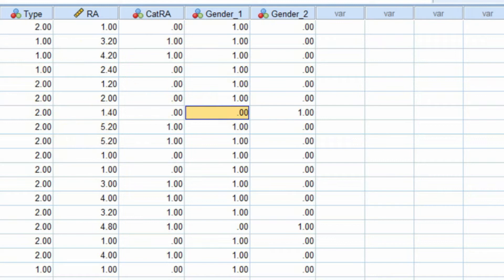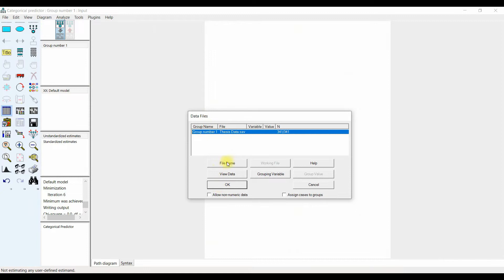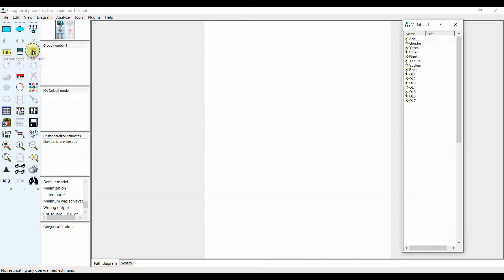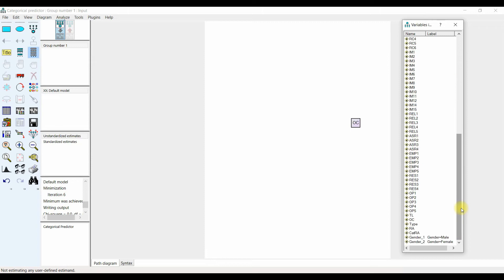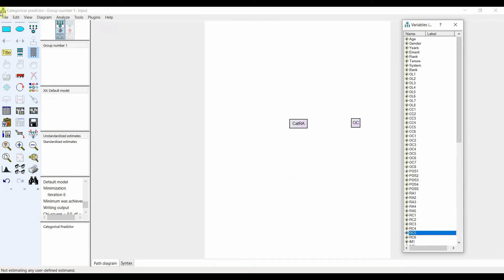Now, how do we do this in AMOS? Make sure you've got your data imported. I've got my data here — if you haven't, just click file name and import your data. My dependent variable is organizational commitment and my independent variable is categorical role ambiguity. To link the two, click the connect tool button — if it's disabled, click here — then click here to draw the path.